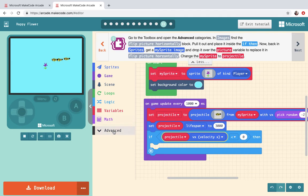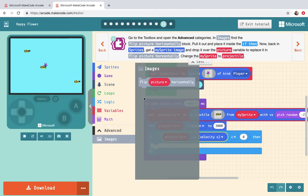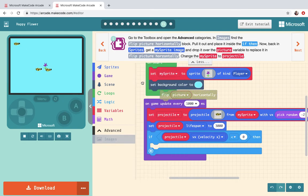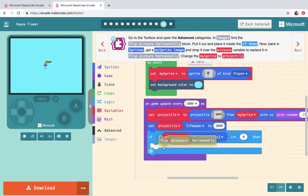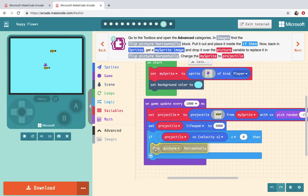Go to the toolbox in advanced. Okay scroll down to images. Find flip picture horizontally. Pull it out and place it inside the if then.